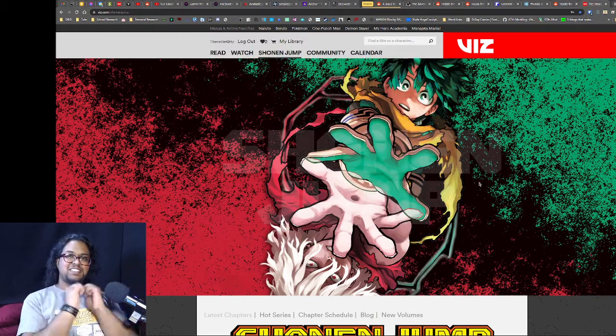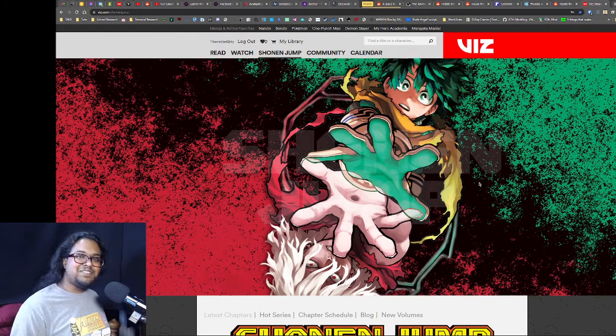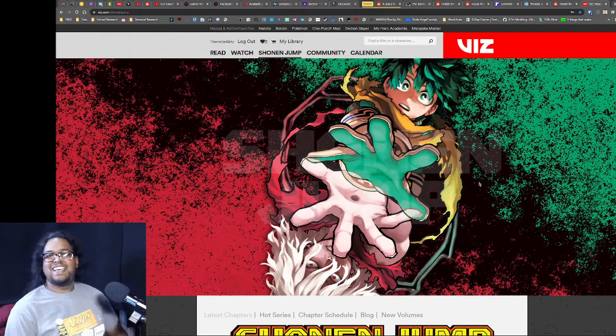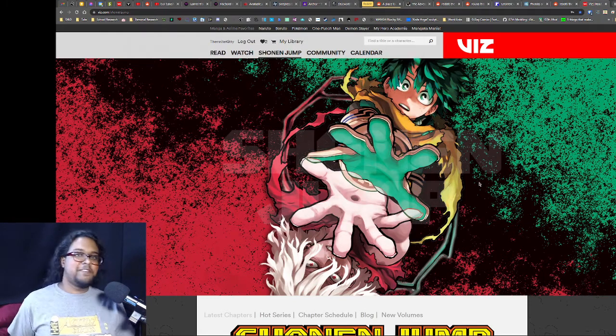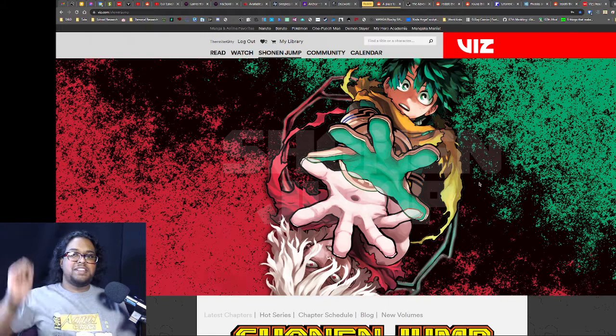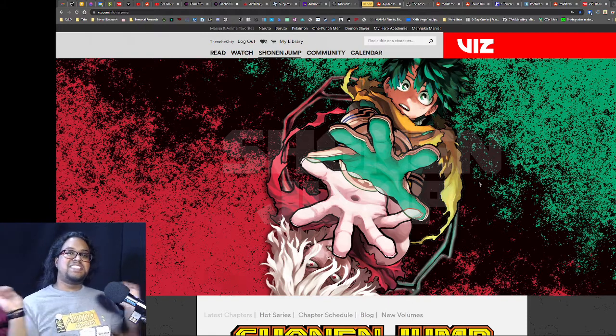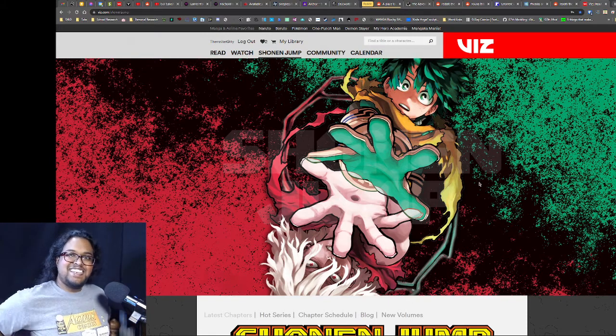And yeah everyone, this is Thermite and this is the Weekly Updates. As always, very first link down below is Weekly Shounen Jump, please check it out.